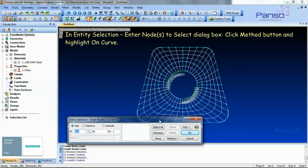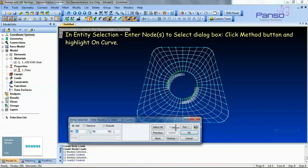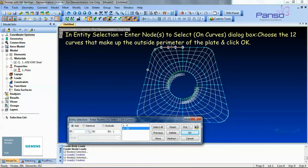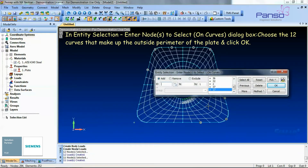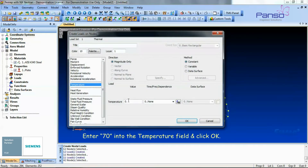In the Entity Selection dialog box, click the Method button and highlight 'On Curve.' In the Entity Selection dialog box, choose the 12 curves that make up the outside perimeter of the plate and click OK. Enter 70 into the temperature field and click OK.